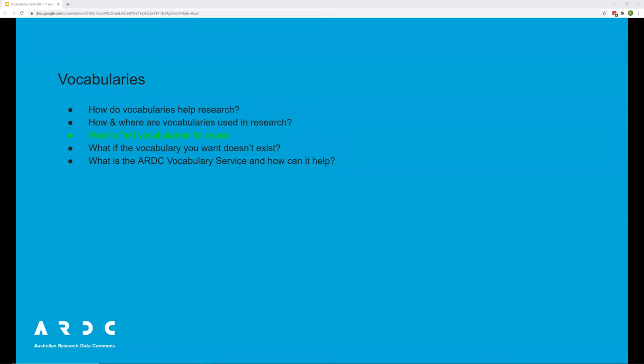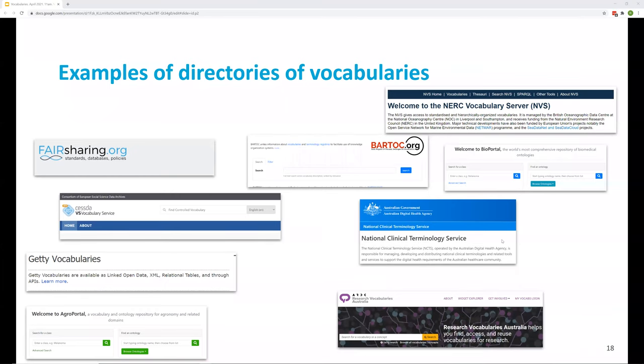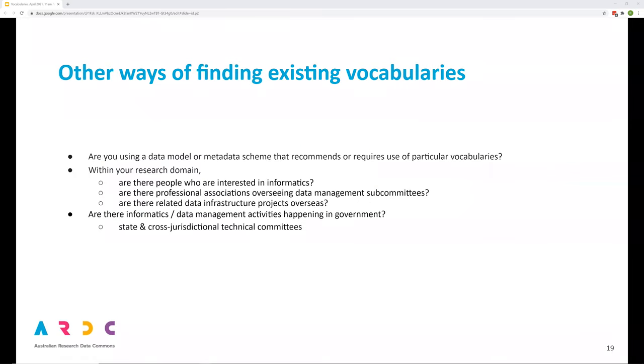If you've decided that your research would benefit from a vocabulary, how do you find one? There are directories of vocabularies like Bartok where you can search for vocabularies on many different subject areas and there are registries of vocabularies focusing on particular subject areas. For example, AgriPortal is a registry of agricultural vocabularies, SeaVox to cover marine sciences and the ARDC hosts a number of research vocabularies. There are other ways of discovering vocabularies to support your research. Are there informatics people in your research domain? Are you using a data model or metadata scheme that recommends or requires use of particular vocabularies? Are there related data infrastructure projects going on overseas? Are there professional associations that take responsibility for terminology development? Does your research literature include discussion of informatics initiatives?